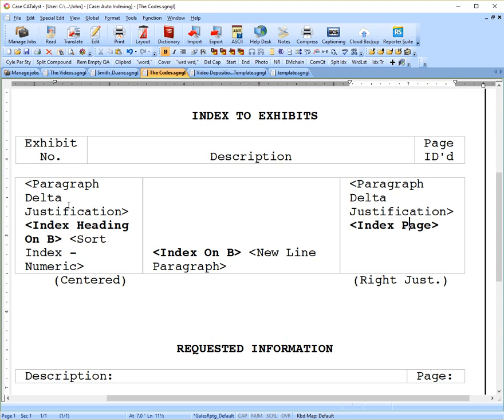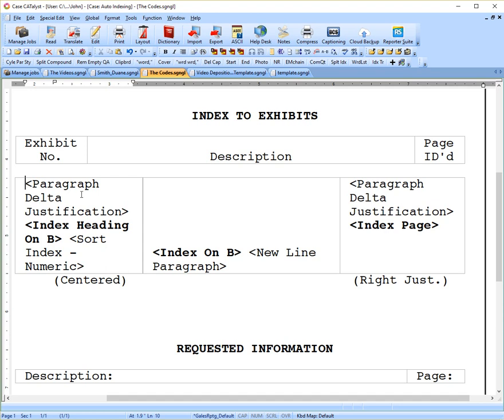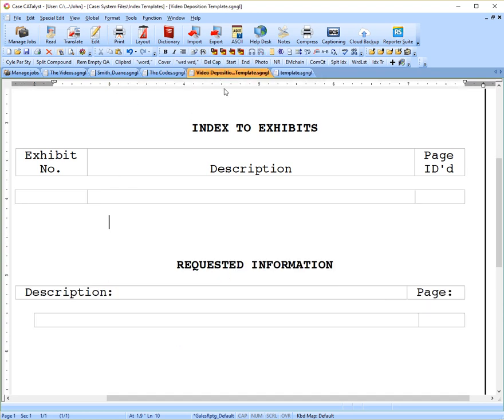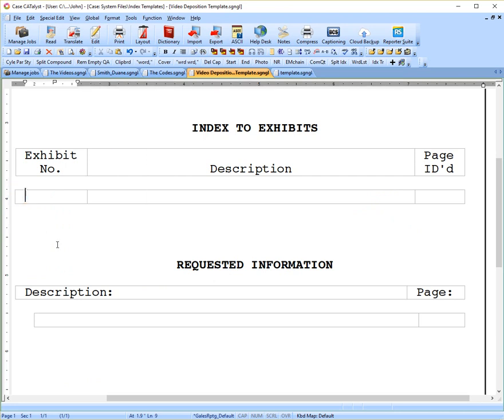Now this code here that is not bolded is just a formatting code, paragraph delta justification. That's a mouthful. What does it mean and how do I get it in there? Well, there's no code that you'll find anywhere in Case Catalyst like this. So the way we get that in there...